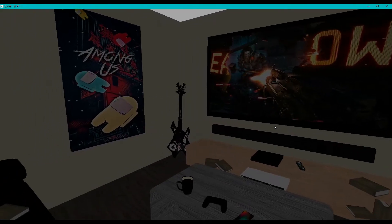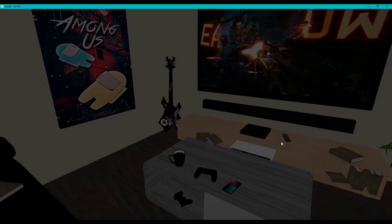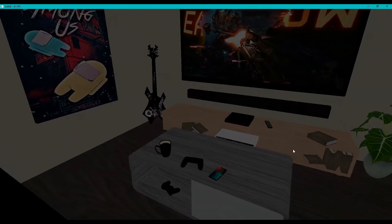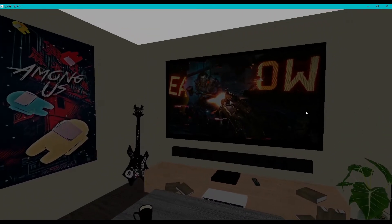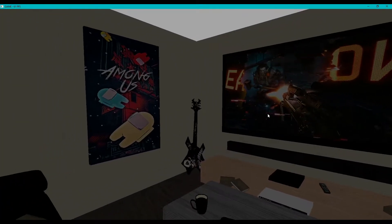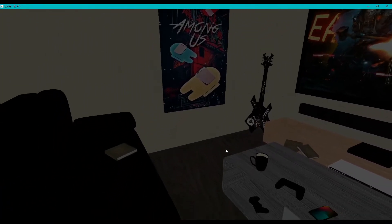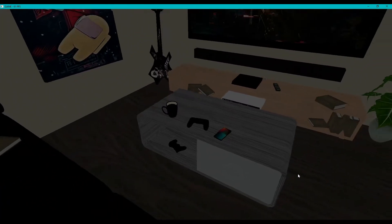Hey everyone, this is James here from the Dev Genie Academy, and in this week's episode we're looking at multiple lighting. So without further ado, let's begin.